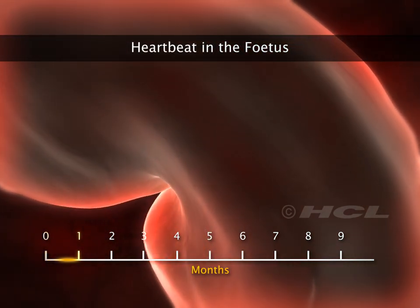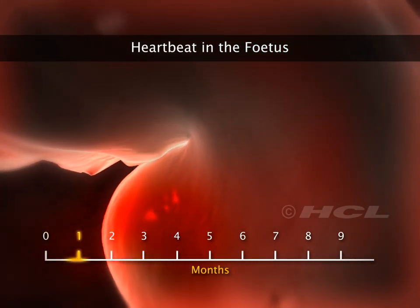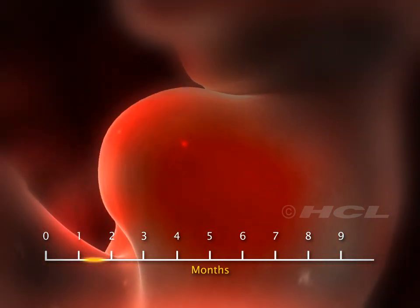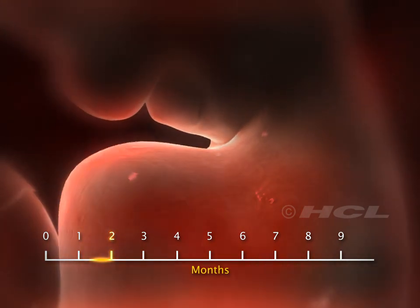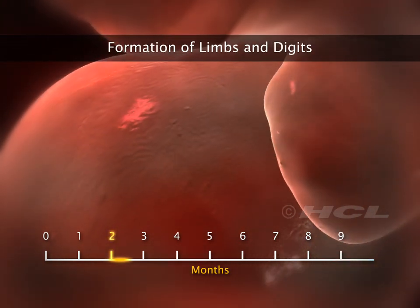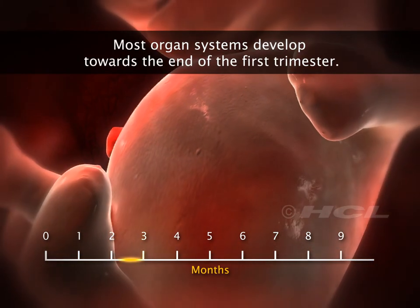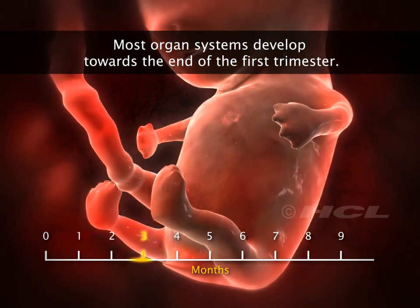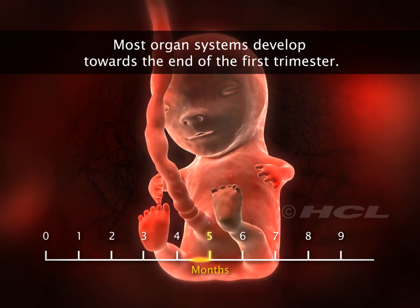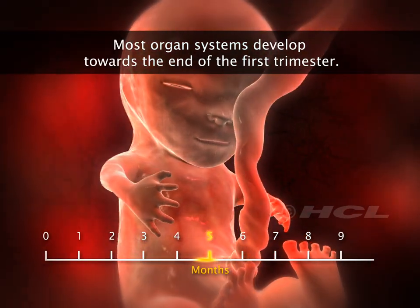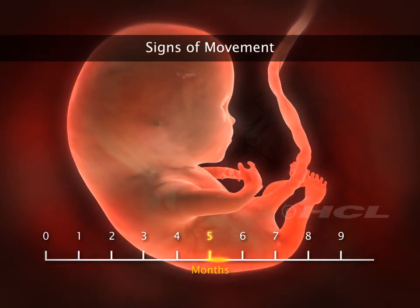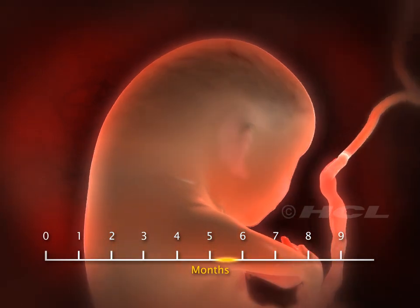In the human embryo, the heart is formed after one month of pregnancy. The limbs and digits are formed towards the end of the second month. Most of the organ systems develop towards the end of the first trimester. In the fifth month, the fetus shows signs of movement and the appearance of hair on the head.